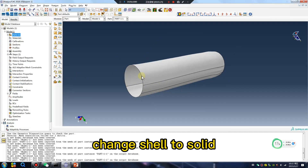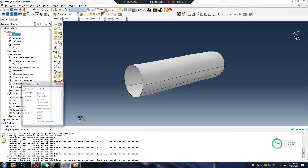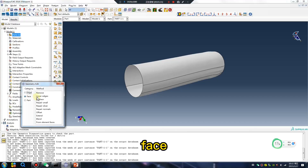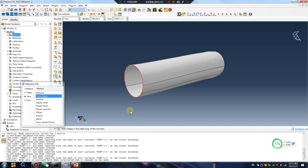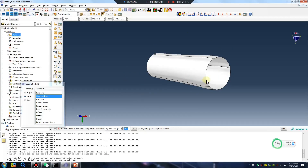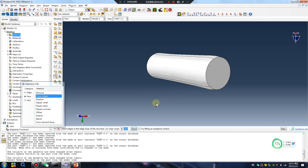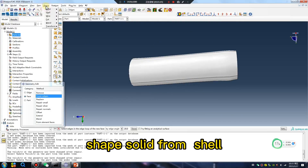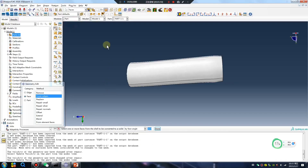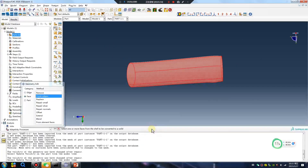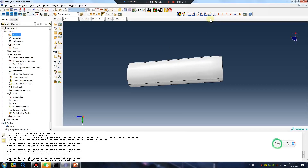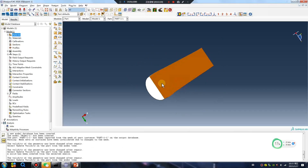Change shell to solid. Face cover edges — that gives a good solid shape. Convert from shell to solid individually.